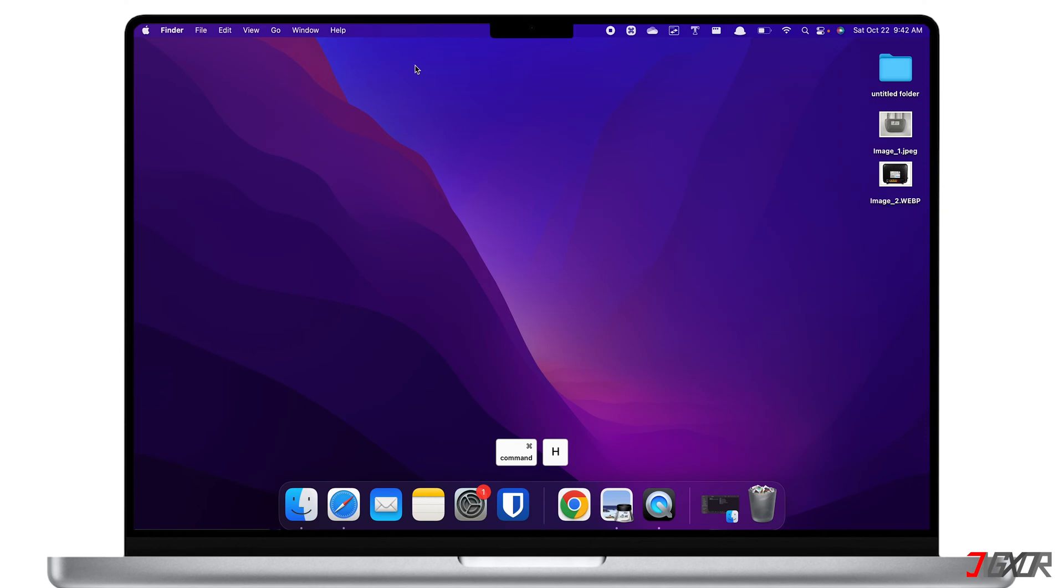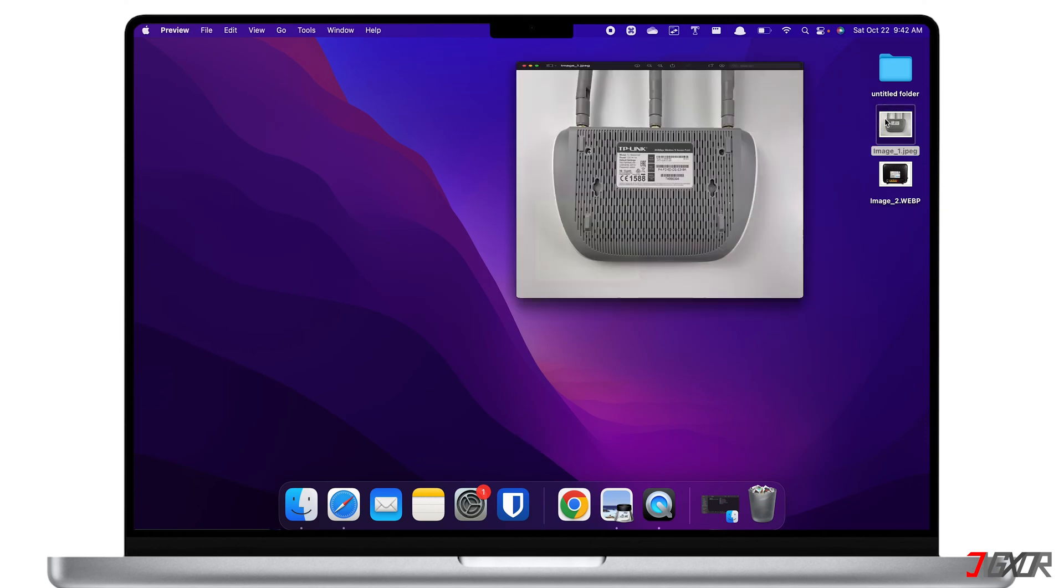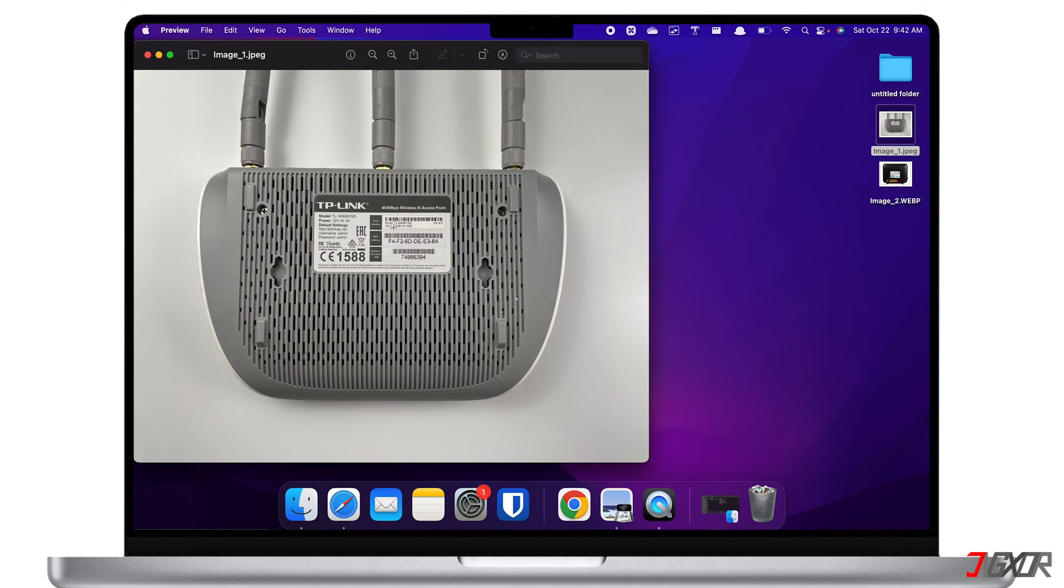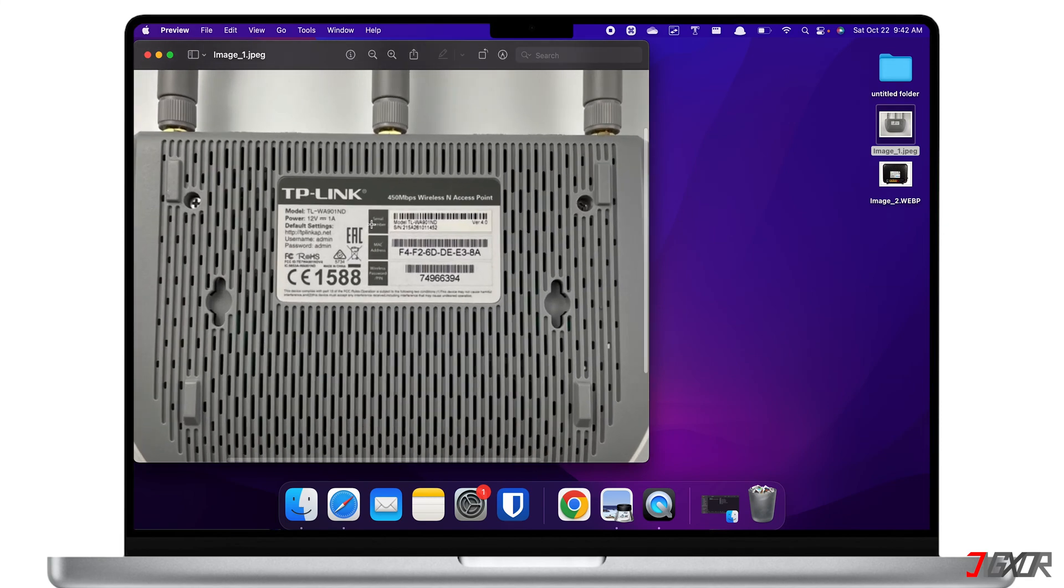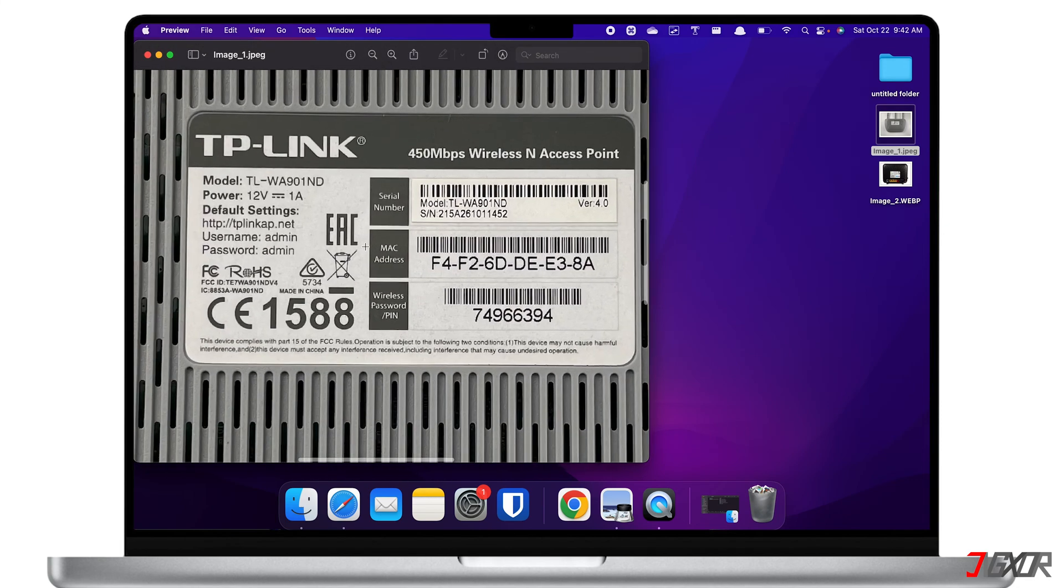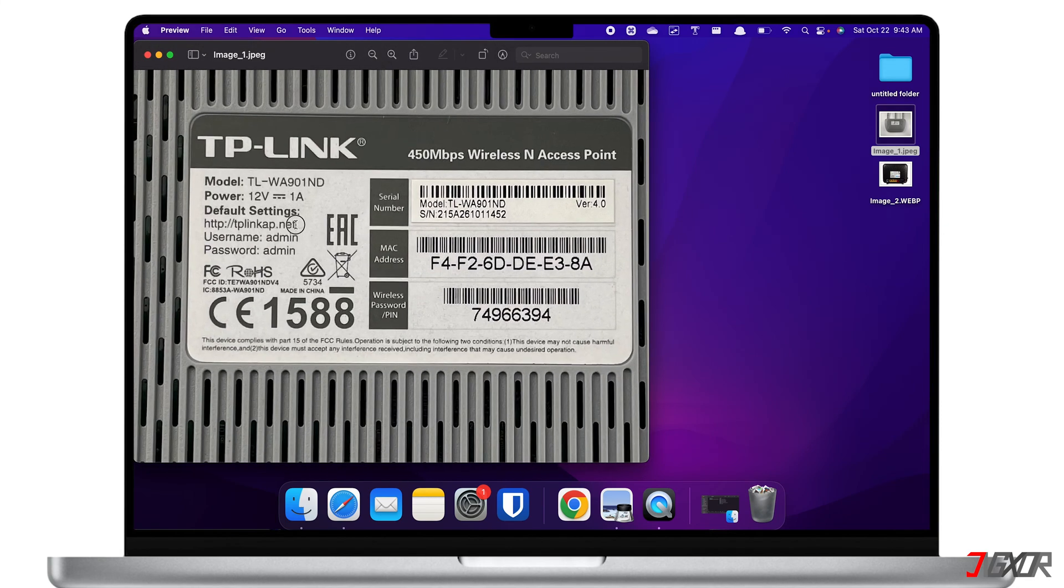Finally, you can also find the IP address on the router itself. At the back of the device, you should be able to see the default router settings which include the IP address and user credentials you will need to log in to the configuration page.